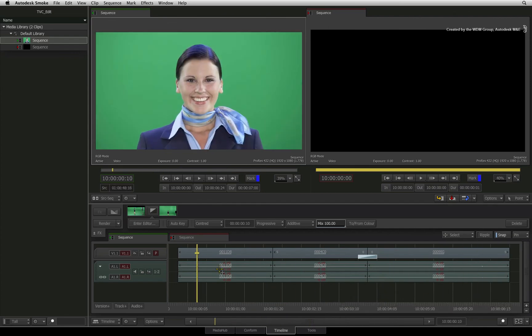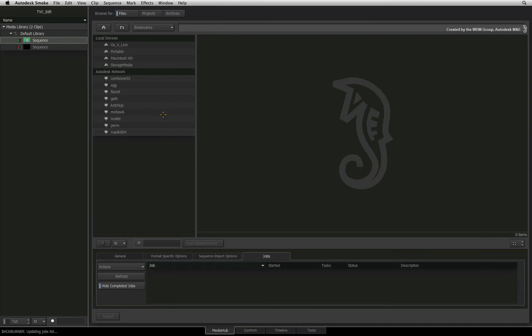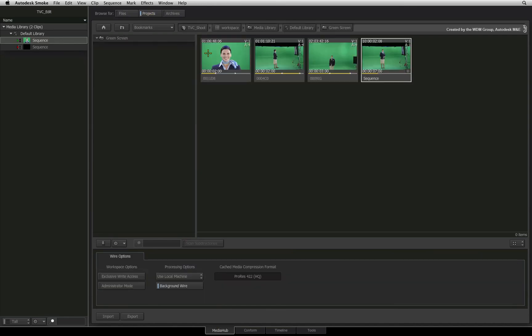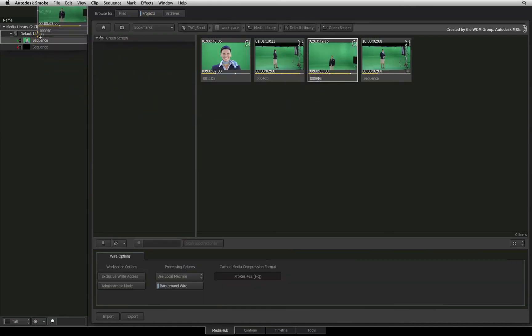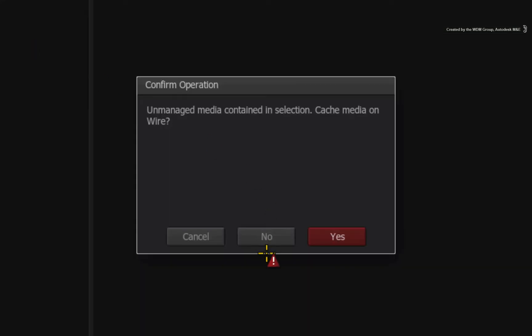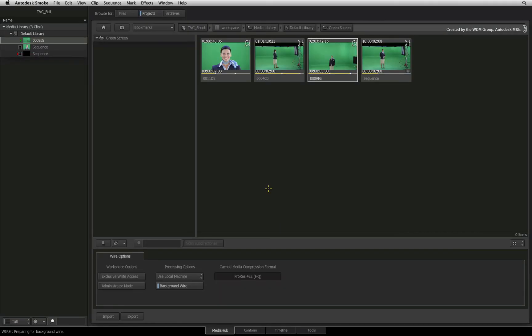Just for argument's sake, if you had pressed NO in the pop-up window, Smoke would simply link to the material on the portable drive. This means that the drive would have to stay connected the entire time while Smoke connects to it for the media.